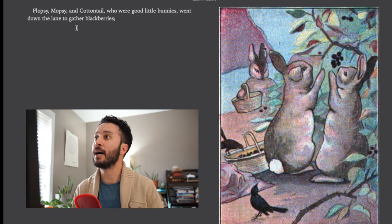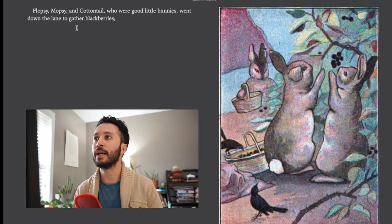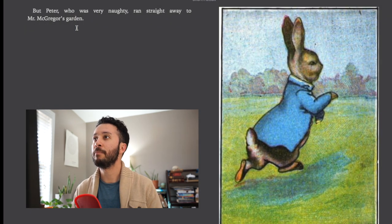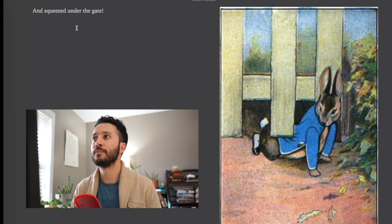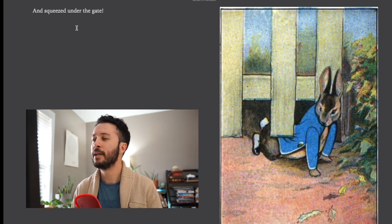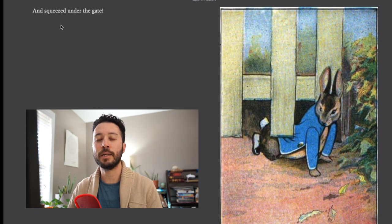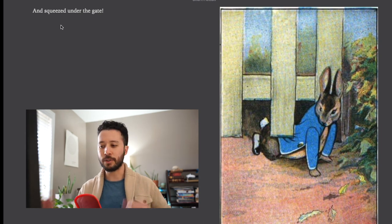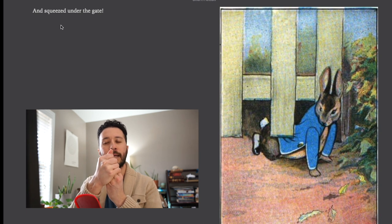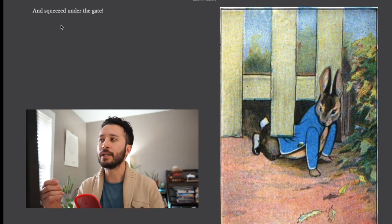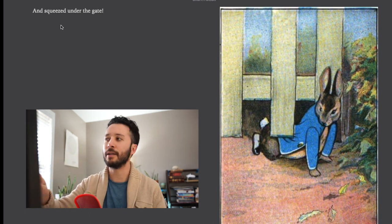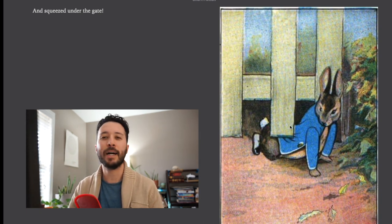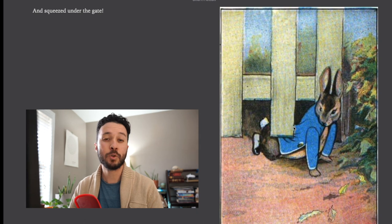Flopsy, Mopsy, and Cottontail who are good little bunnies went down the lane to gather blackberries. But Peter who was very naughty ran straight away to Mr. McGregor's garden and squeezed under the gate. Now this is where this picture is really helpful to understand the word squeezed. Squeeze normally refers to when you hold something really tight but in this situation it's kind of used for maneuvering under something. You can see here that Peter is squeezing underneath the gate.